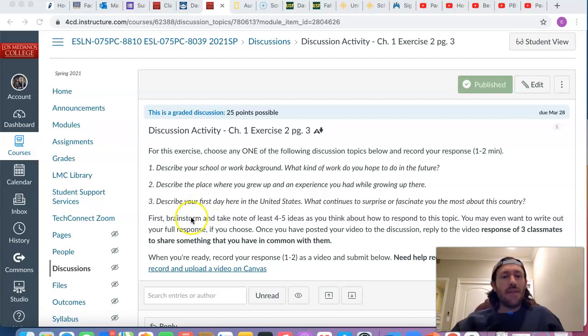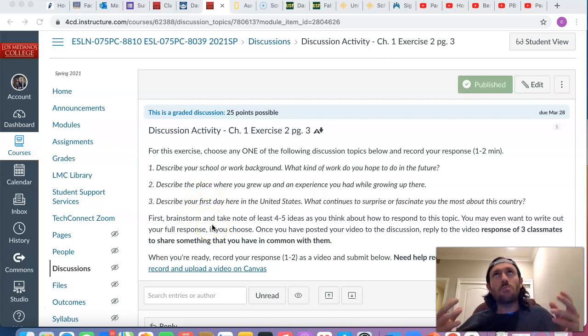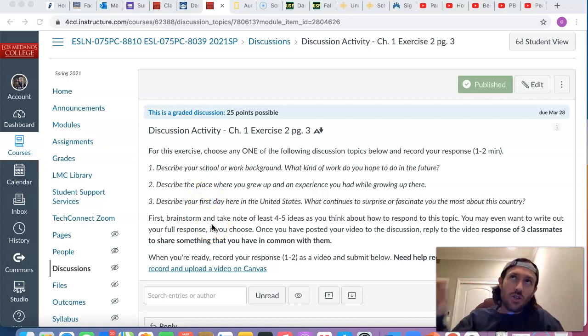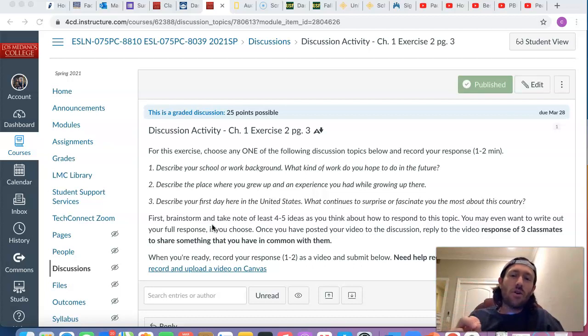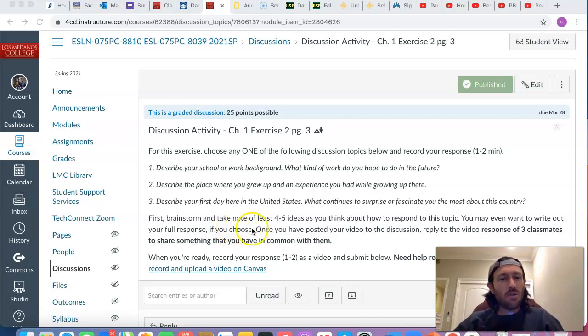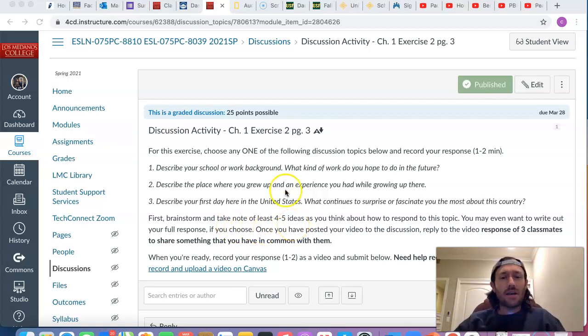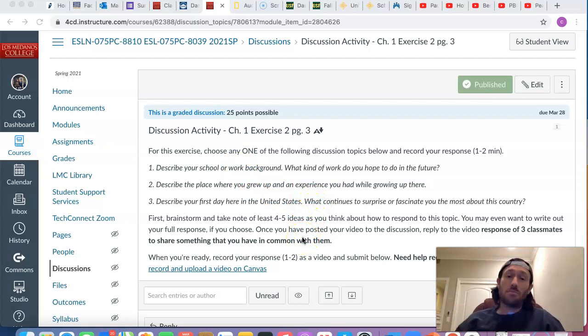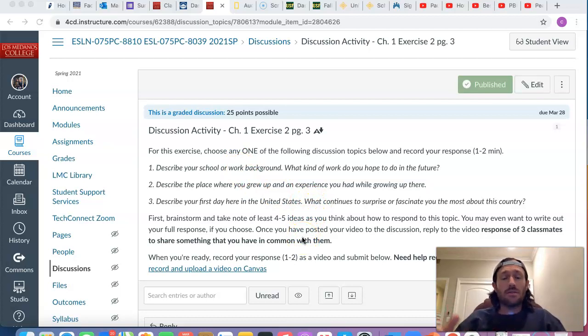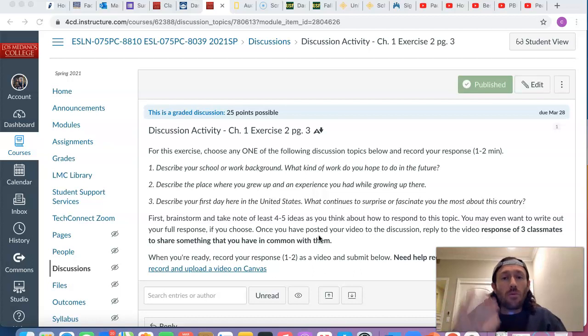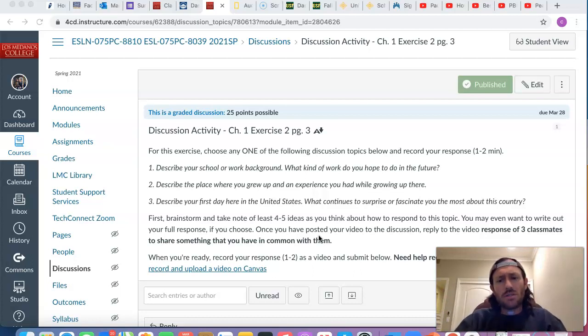And then brainstorm first. Brainstorm means, you know, think about the question and then jot down brief notes that summarize your answer. So take note of about four or five ideas that you have about the question you've chosen. And I think it's a good idea to write it out, perhaps maybe in a full response. And then once you're ready, you can go ahead and record your oral response, your verbal response. Again, one to two minutes long.